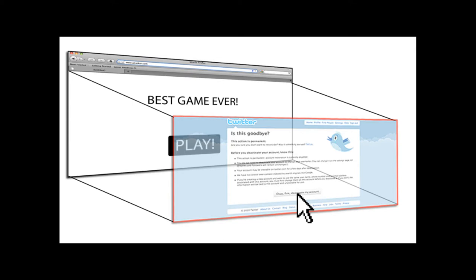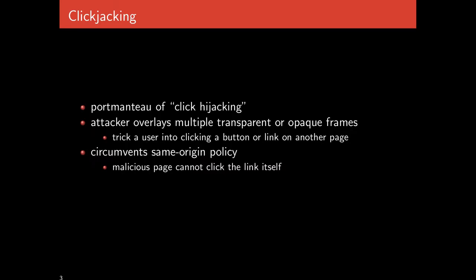When they see this, they want to click the play button, not realizing that play button isn't actually a real button — it's a veneer over top of the Twitter logout screen. So what the user is actually doing, their click actually goes to Twitter and causes them to delete their account. The idea of clickjacking — a portmanteau of click hijacking — is that the attacker overlays multiple transparent or opaque frames over an actual legitimate site that tricks a user into clicking a button on some other page, in violation of the same origin policy. The malicious page cannot click the link itself; the user is the one who has to click 'delete my account', and the attacking website cannot do that. However, the attacking website can trick the user into clicking that button by making them think they're clicking on something else.